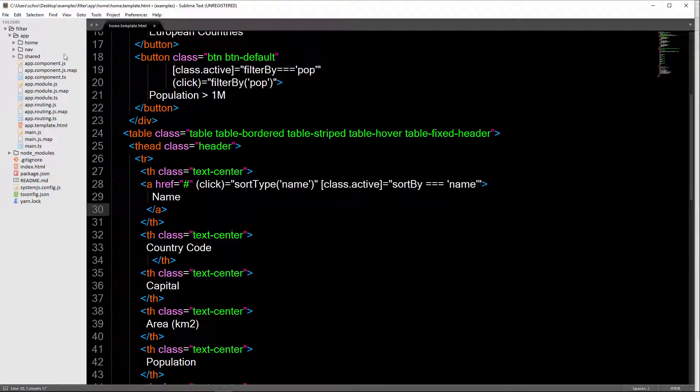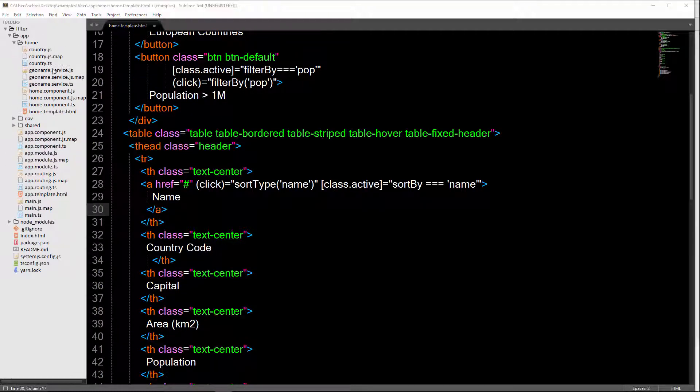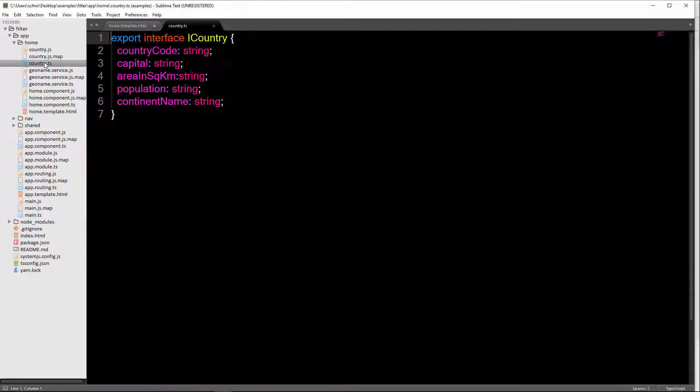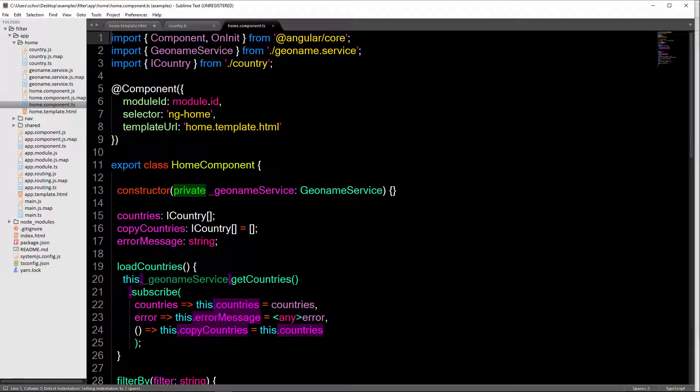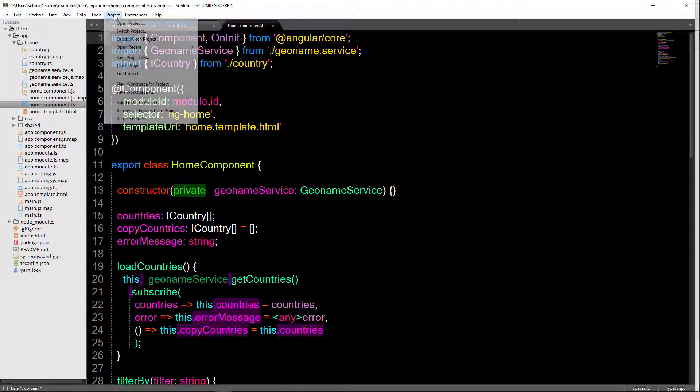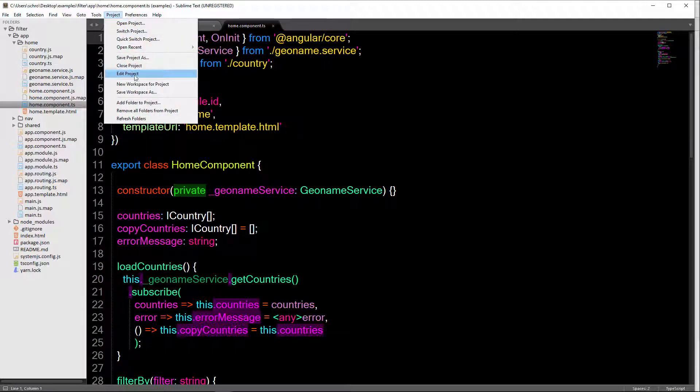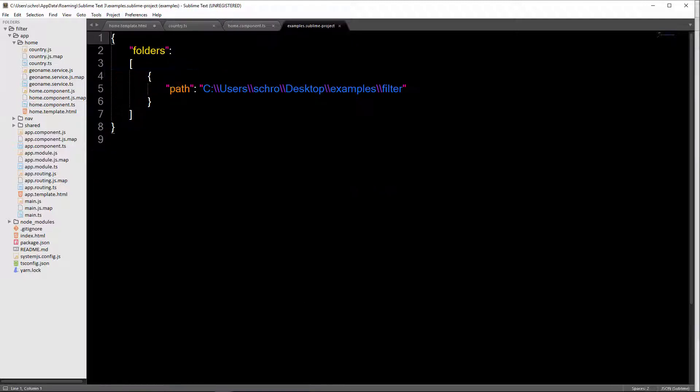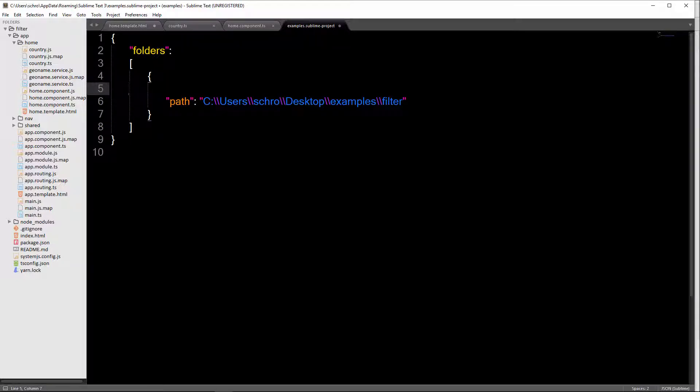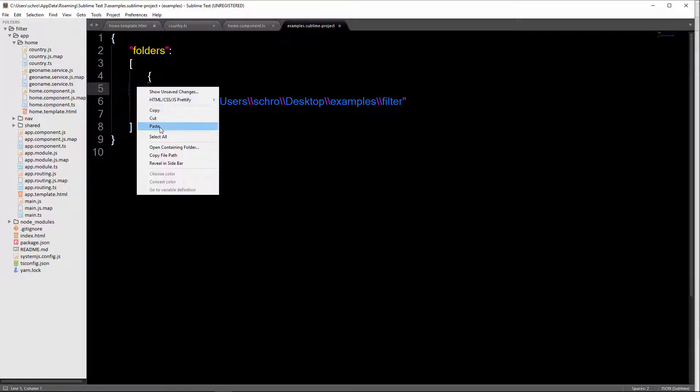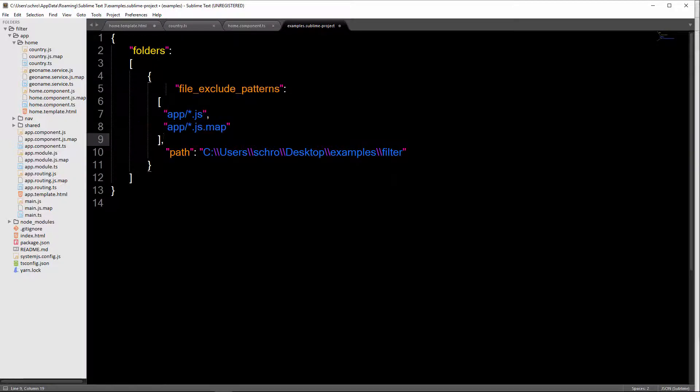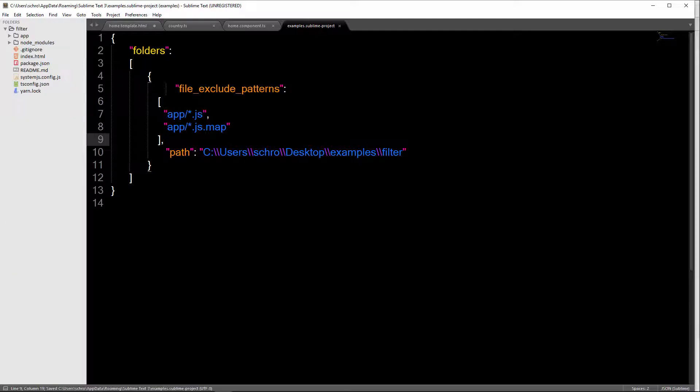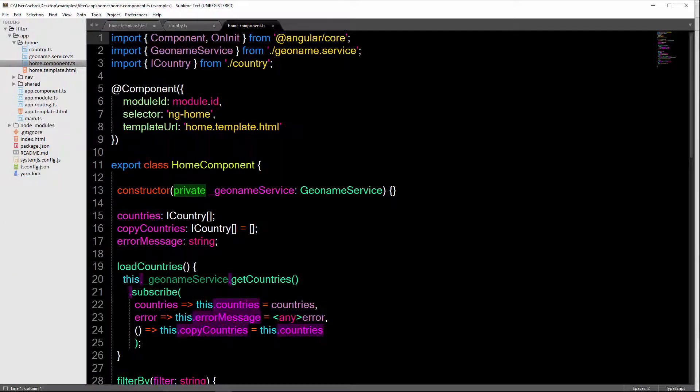So now I'm going to open up my country.ts file and my home component.ts file. And one thing you can see is that I'm getting all my JavaScript files here, which I don't want. So I need to fix that. I can do that by going to edit project. And then right here, I'm just going to paste in my file excludes and save that. Okay, close that.